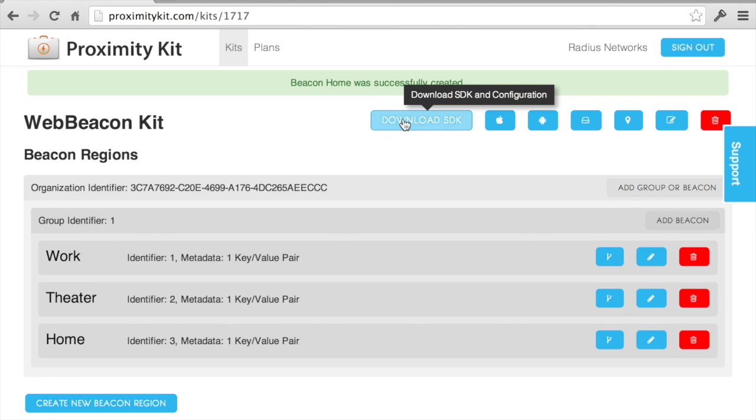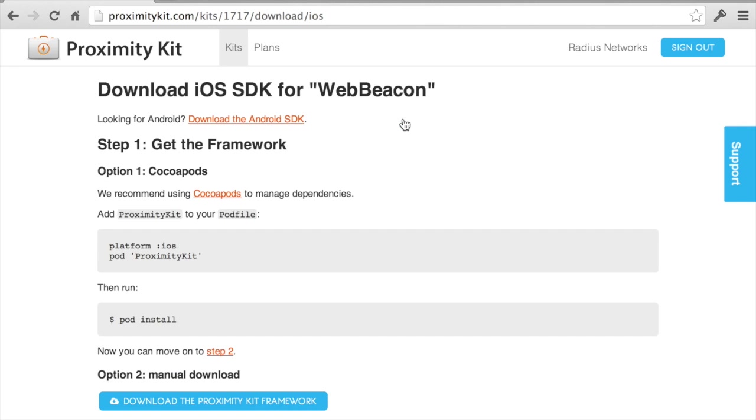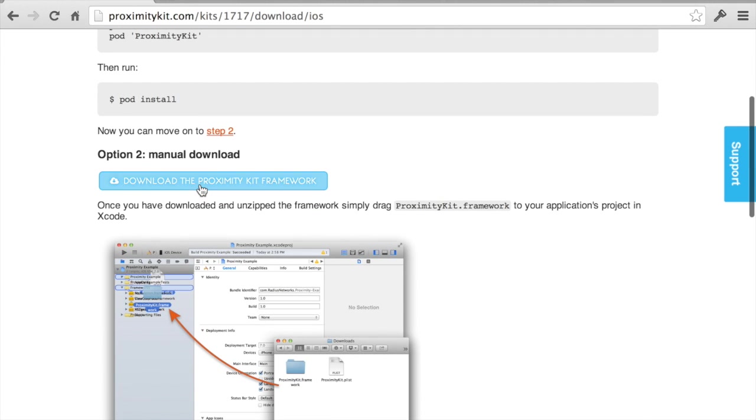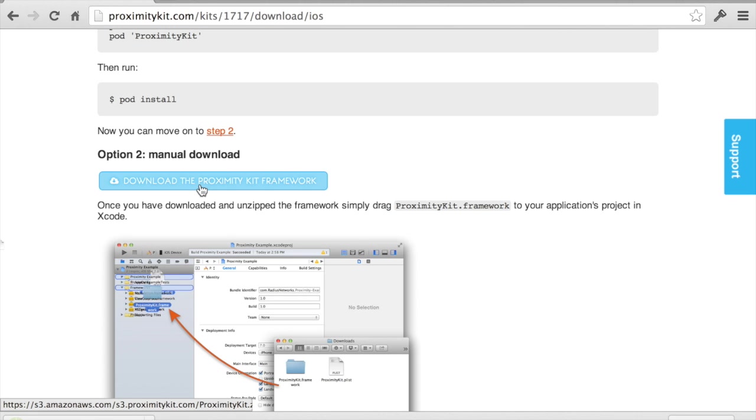Now, what I need to do is go and download the SDK. I'm going to build an iOS application. If I wanted Android, I could go and download that. For this video, I'm just going to show how to download the framework. So, it'll download that.